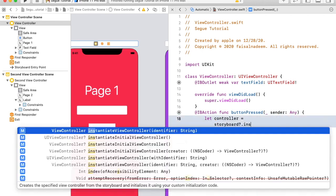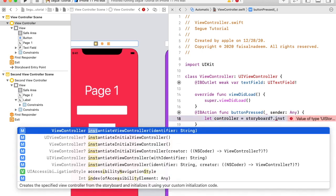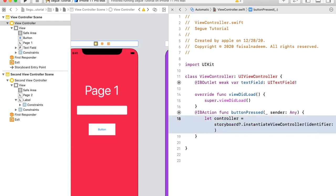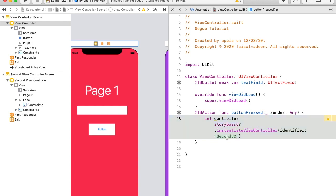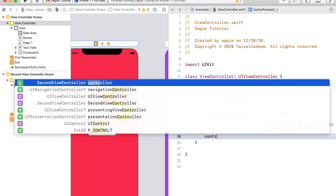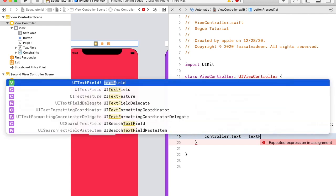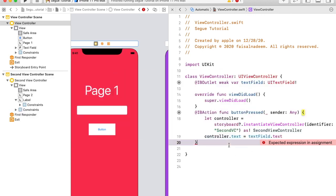Here we call the method instantiateViewController(withIdentifier:) and provide the identifier string 'secondVC'. I also have to typecast this as SecondViewController. After typecasting, I'm going to get text from the text field and initialize the second controller's text property: controller.text = textField.text.